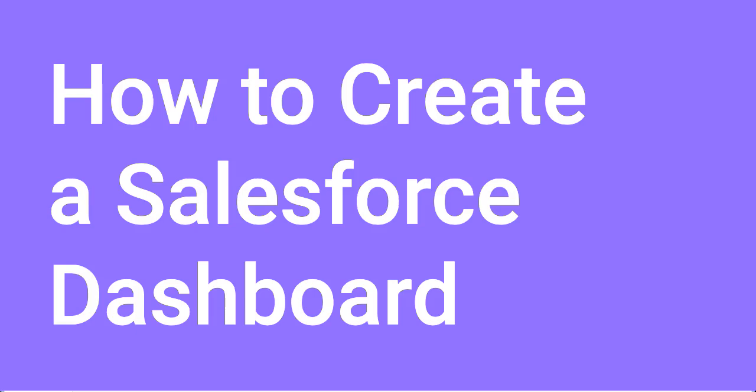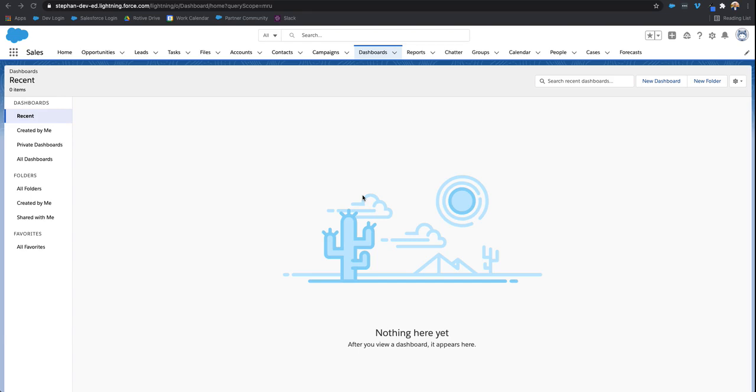Hey everyone, today we're going to be talking about how to create Salesforce dashboards. The first thing is you have to create the reports in Salesforce. You have to create the report first, and then you add that report to the dashboard.